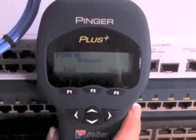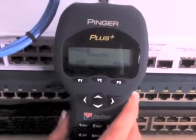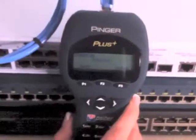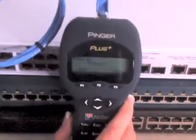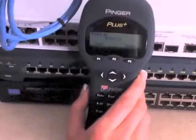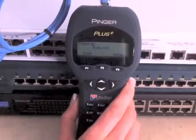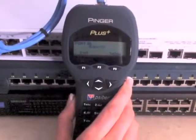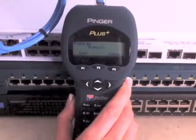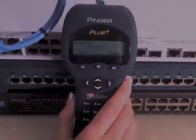The Pinger is an easy-to-use tool that allows technicians to quickly solve many of the most common problems found when installing new equipment and maintaining existing networks.